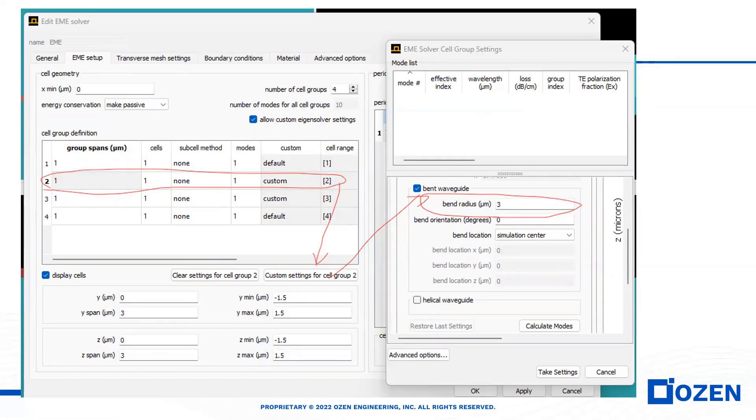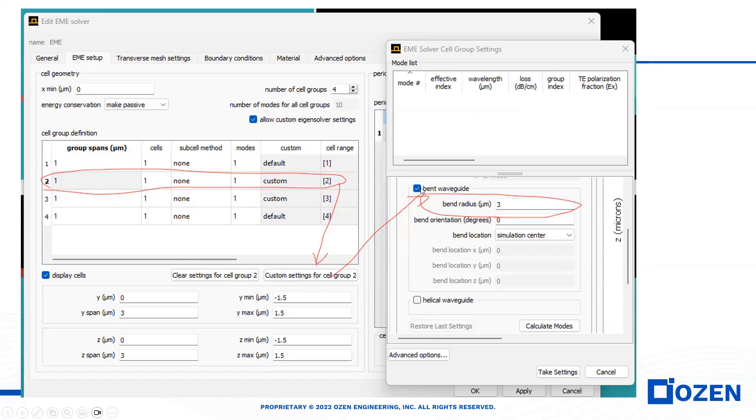For the second one, as you see here, I select custom setting and I choose the bend waveguide, and I define the bend radius. Bend orientation is zero here, but for the third one, the bend orientation is 180.